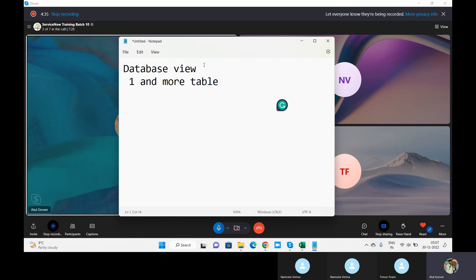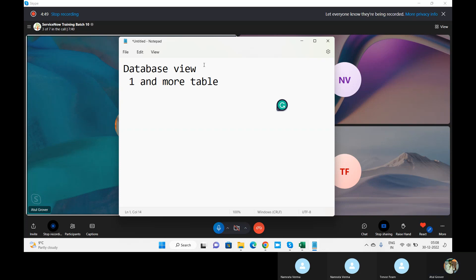The reason is that because if we use the database view, we are multiplying the number of tables in one go. Let me come to the practical part.